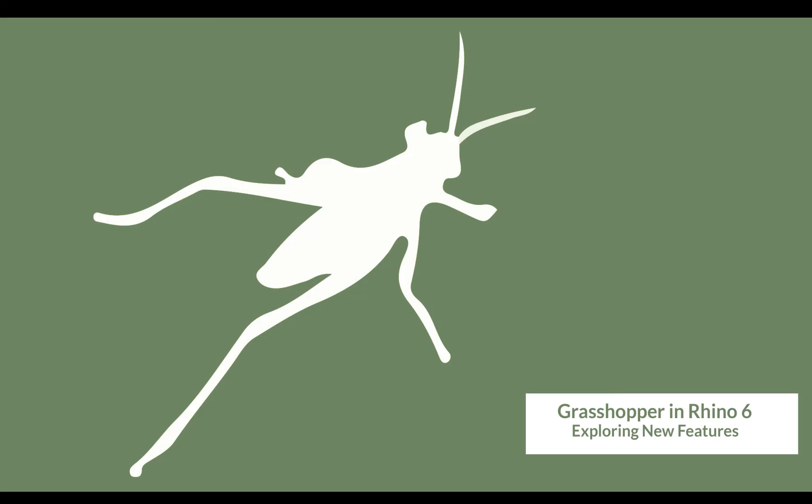Hi and welcome to our video series in which we are looking at the new features of Grasshopper within the new and shipping version of Rhino 6.